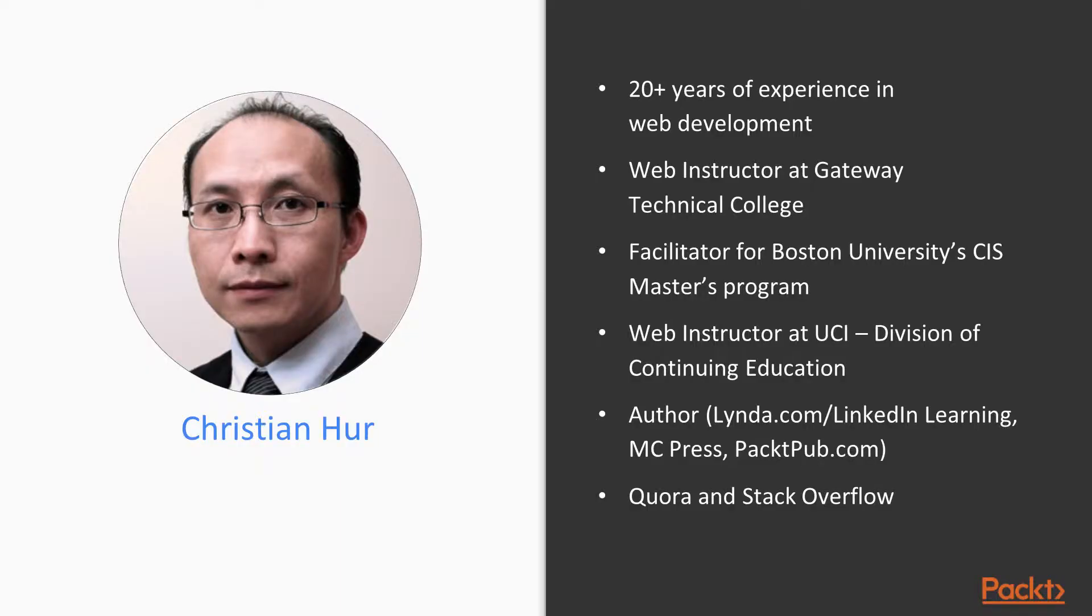Here's a little bit about me and my background. I'm an author and a web instructor at several institutions where I teach computer programming and web development. My career in web development spans over 20 years, and I've built many websites and web-based applications using various web technologies throughout my career.